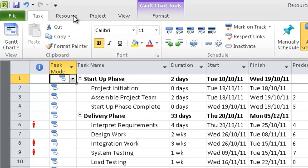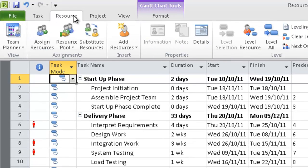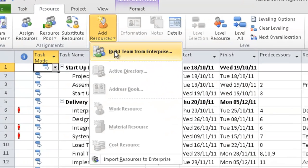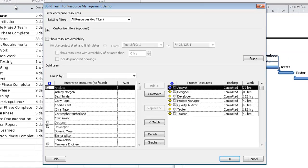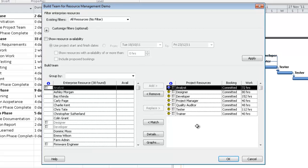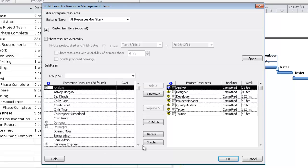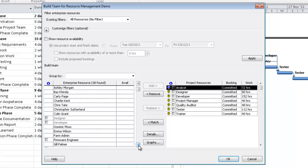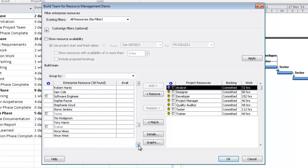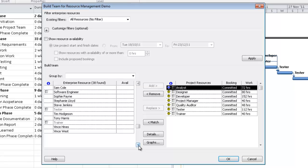What we need to do at this stage is find named resources with availability on the appropriate dates to do the work. In order to do that, I go to Resource, Add Resources, Build Team from Enterprise. This dialog box appears, and on the right-hand side is a list of all the generic resources that have been assigned to the project and how much effort is required from each one.